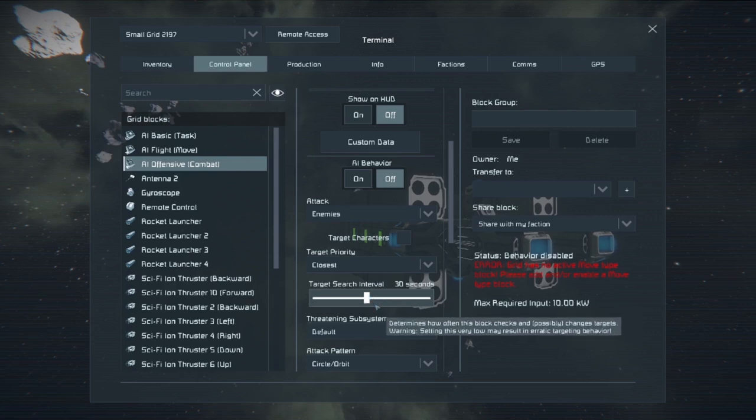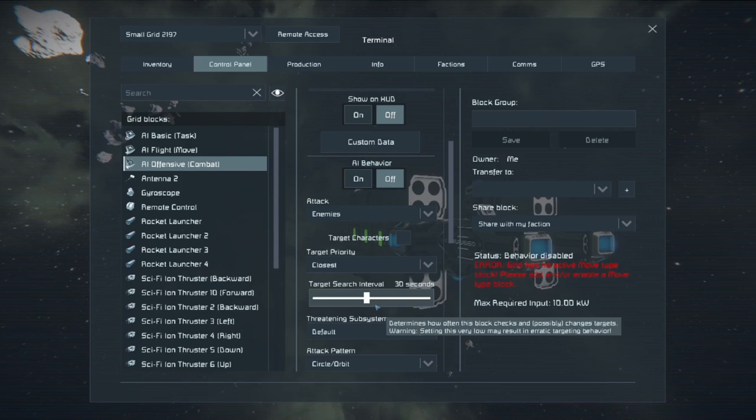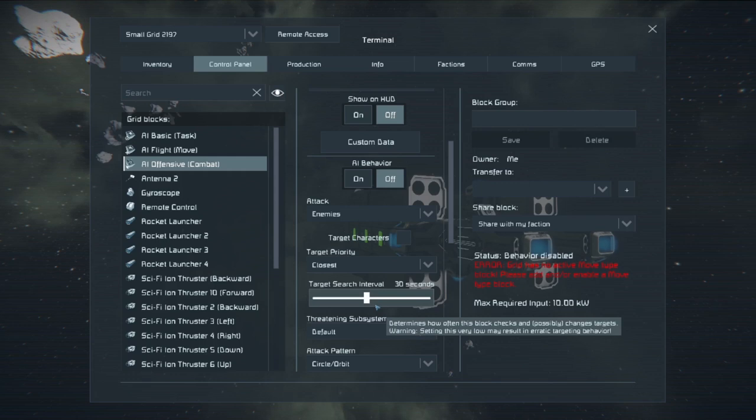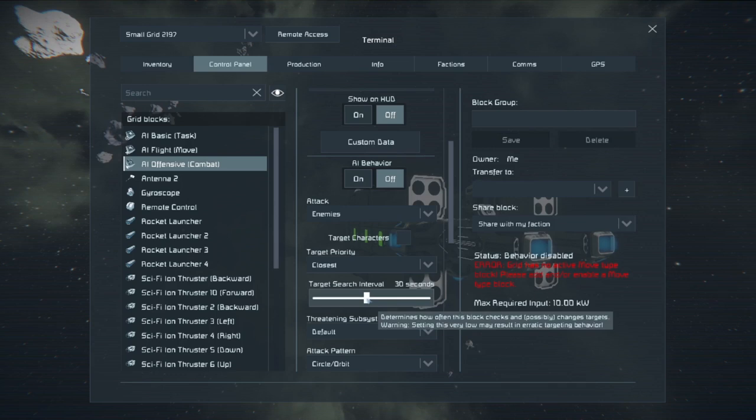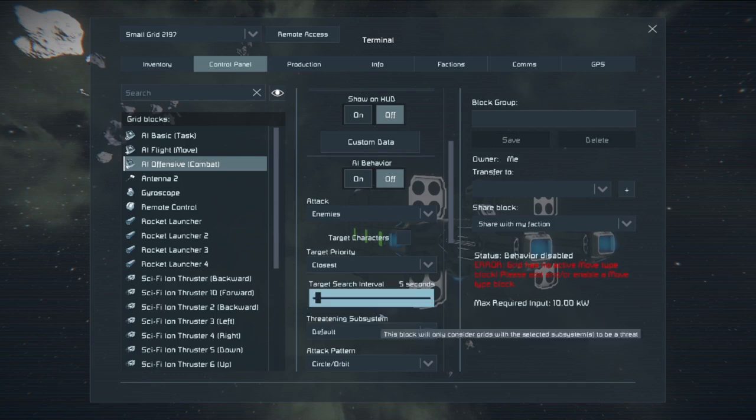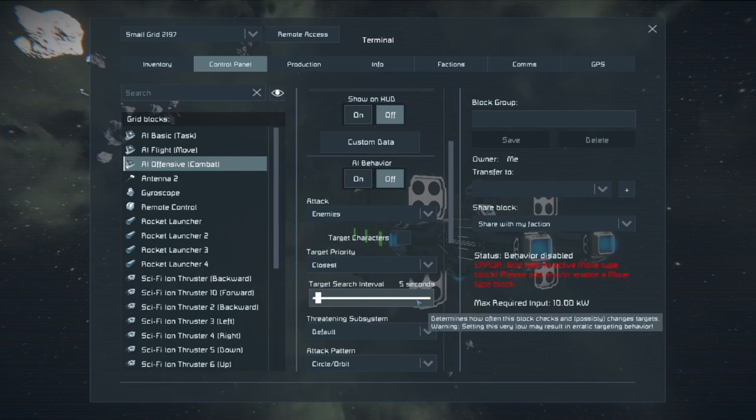If you have this thing set to standard, when it engages, this determines how long it takes for it to reacquire a target. If you set it to 30 seconds, this thing will fire at something for about half a minute before it turns and fires at something else. So if you want a really high speed reactionary drone that reacts very quickly and keeps on target, I'm going to put that down to like five seconds.